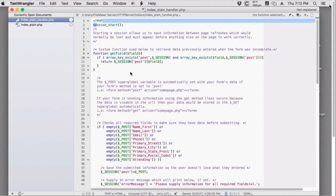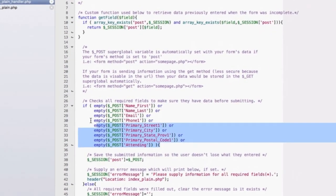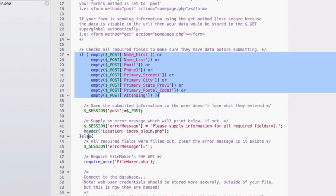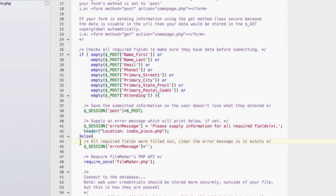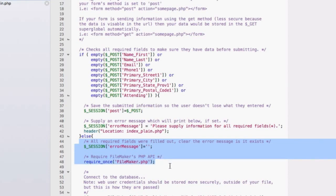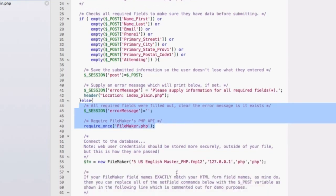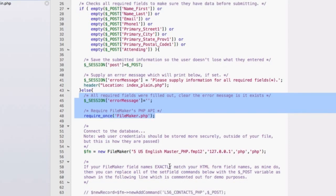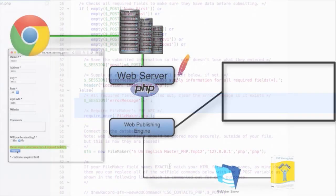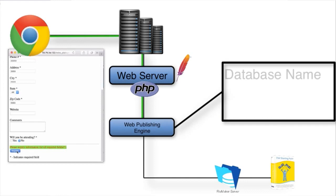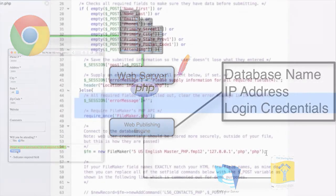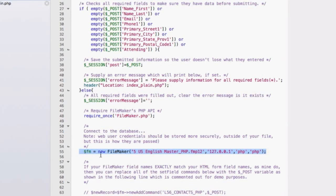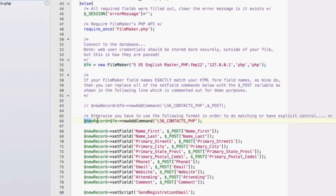This if statement — from here to the else — checks to see if validation has been completed. If it has, it wraps the data up and activates the FileMaker PHP API, which is part of the FileMaker platform. This activates the invisible FileMaker client. What does it need? It needs the database name, the IP address of the database, a username, and a password — that's the minimum to start. All of that is wrapped up in one line.